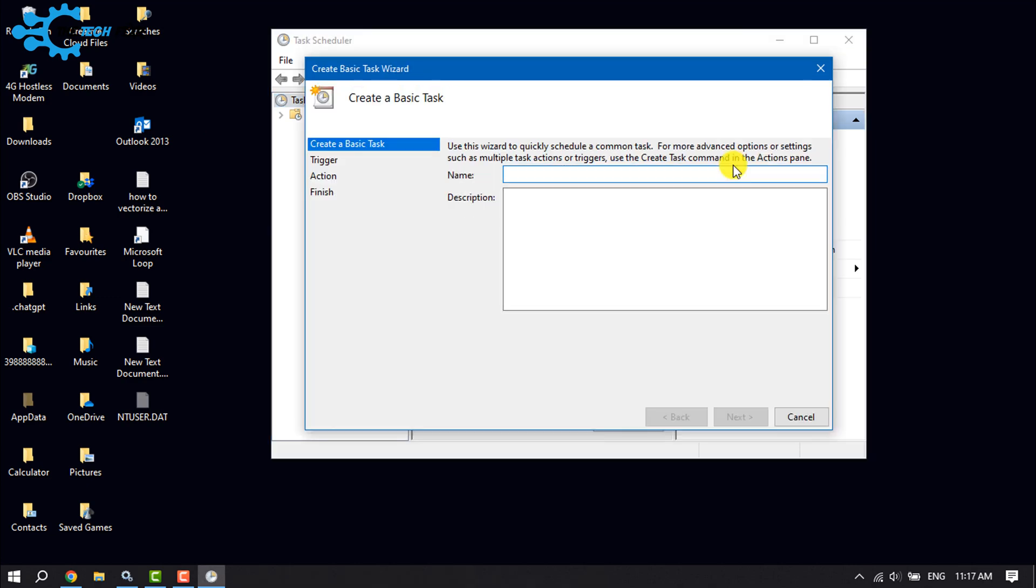Provide the task name, such as 'shutdown'. You can add a description here, but it's optional. Then click on Next.